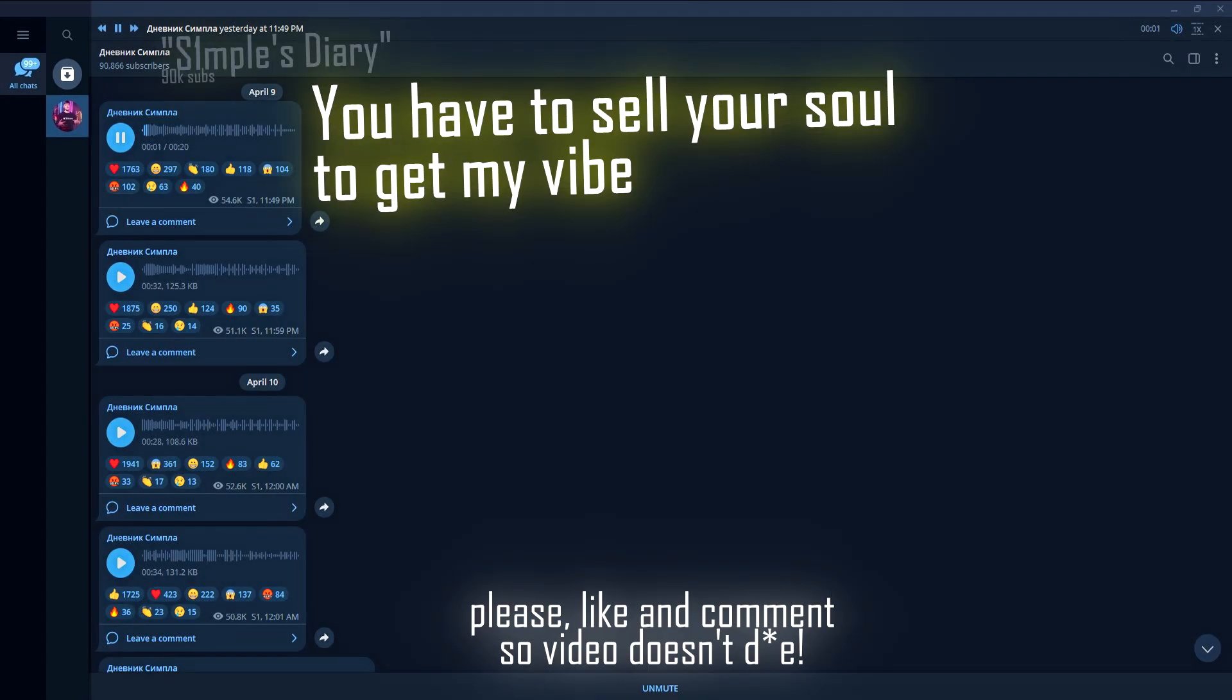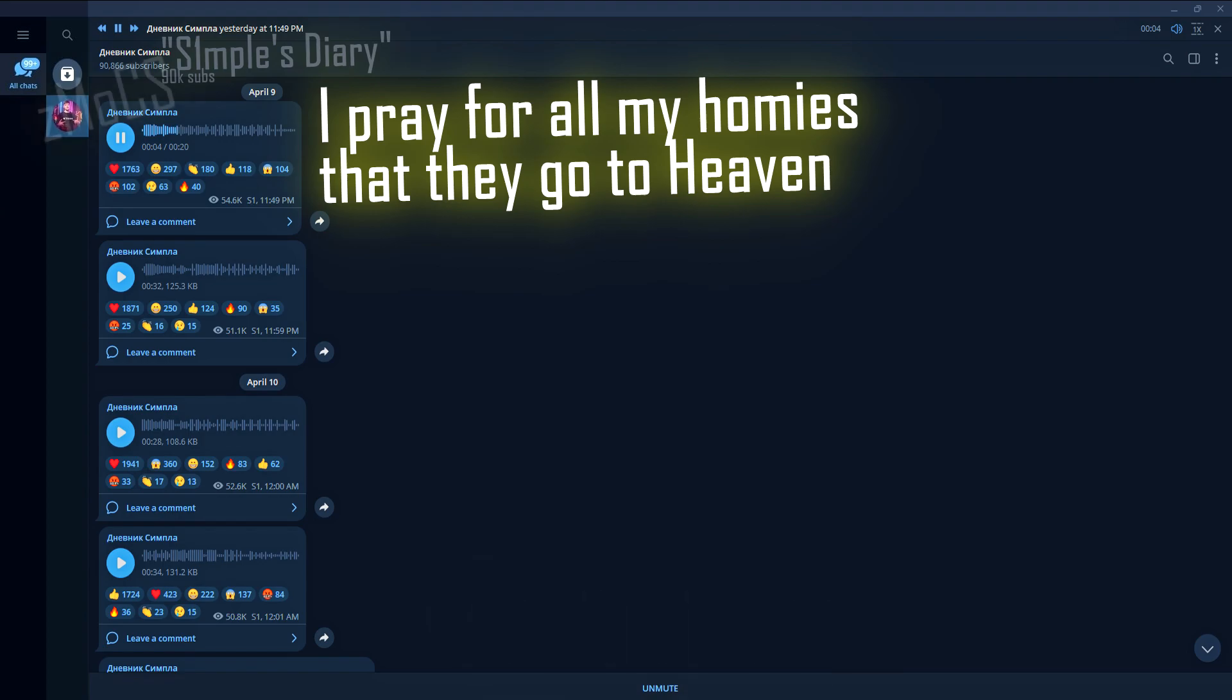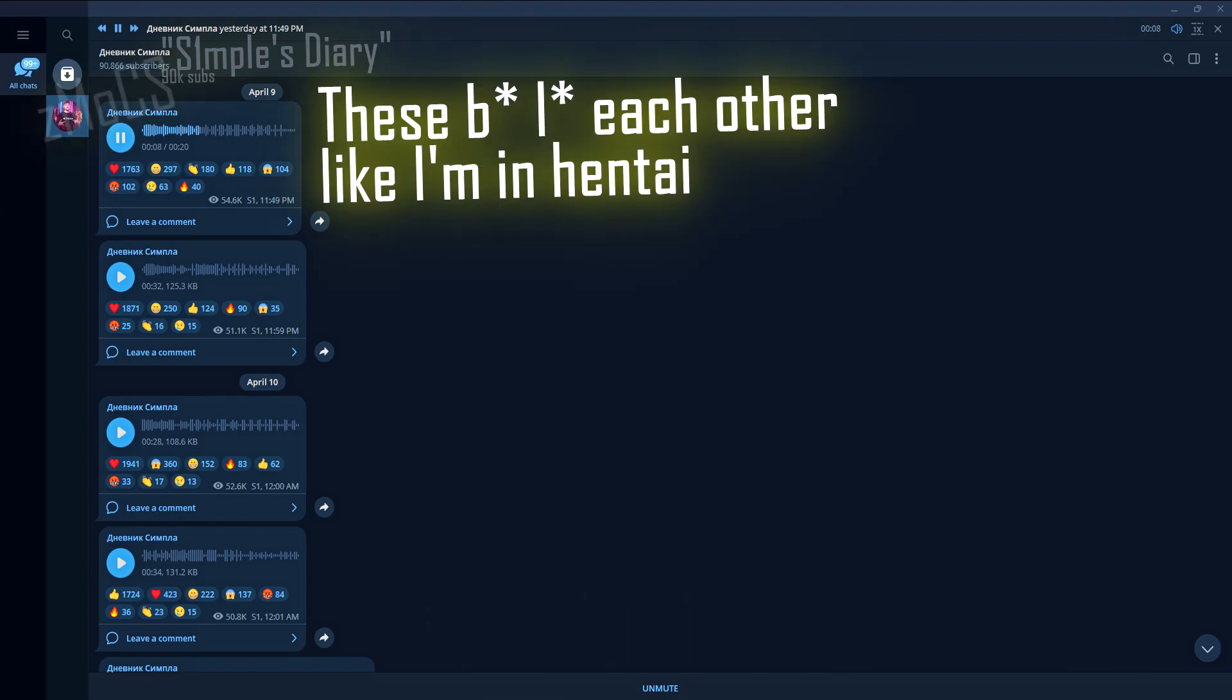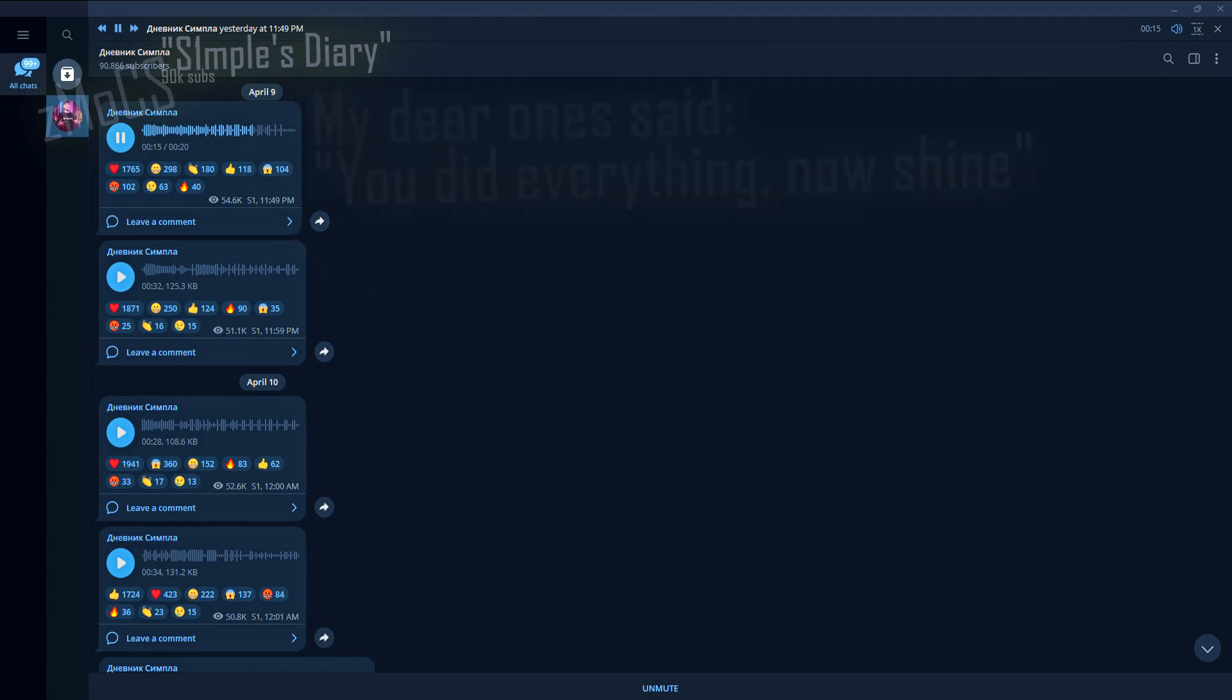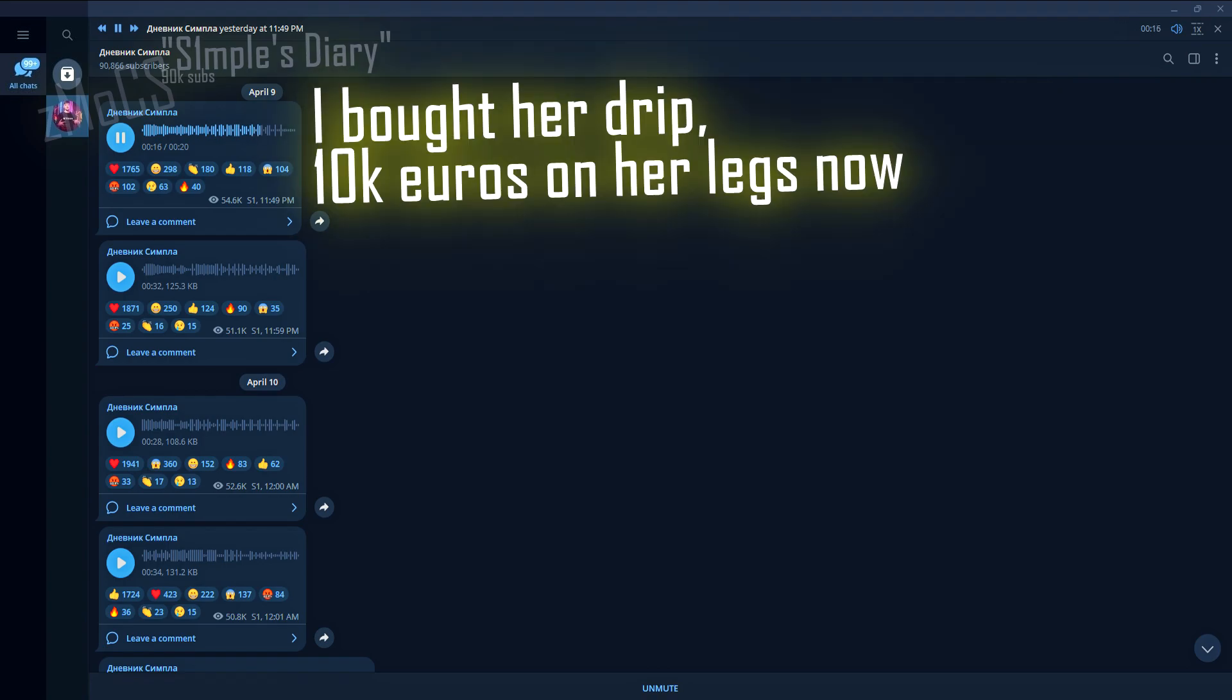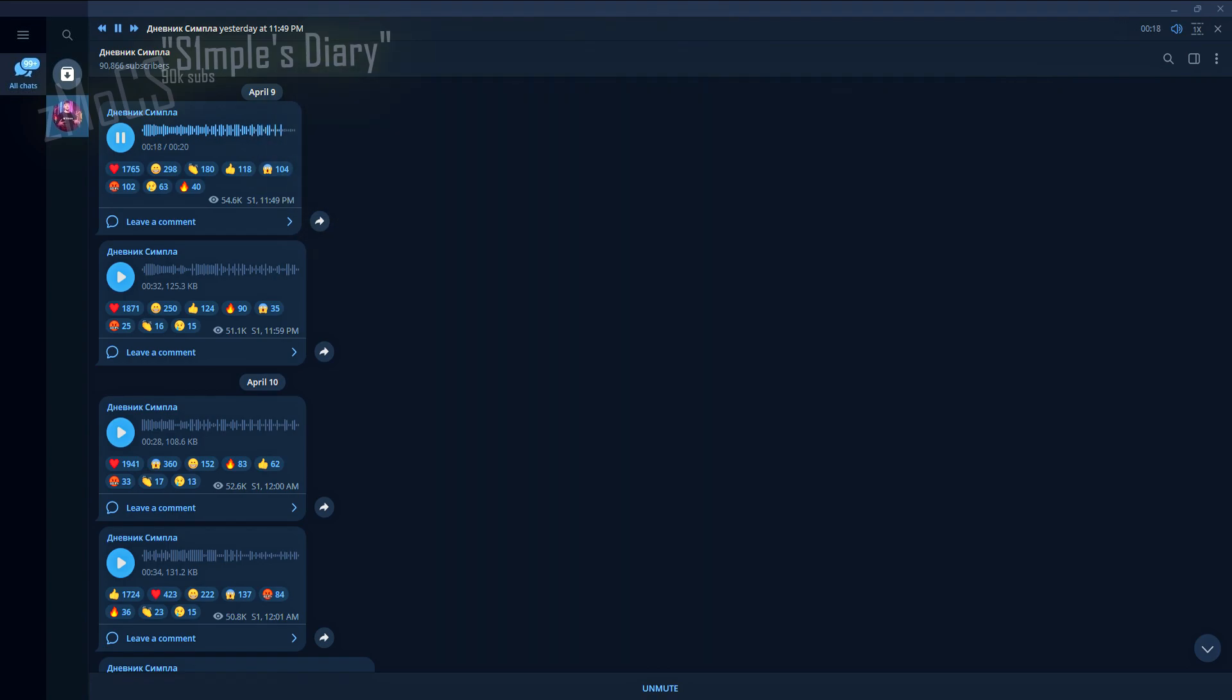You will have to sell your soul to get my vibe. I pray for all my homies that they enter the world. These bitches lie to each other like I'm a hentai. My friends said that you can all now shine, buy Drift is now tens of euros on her feet.